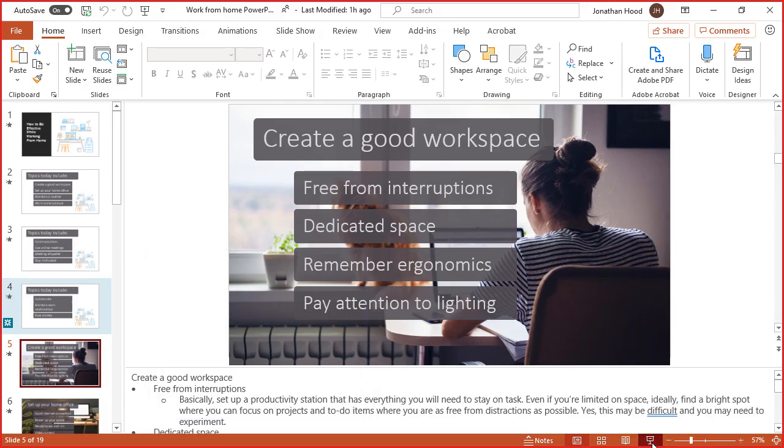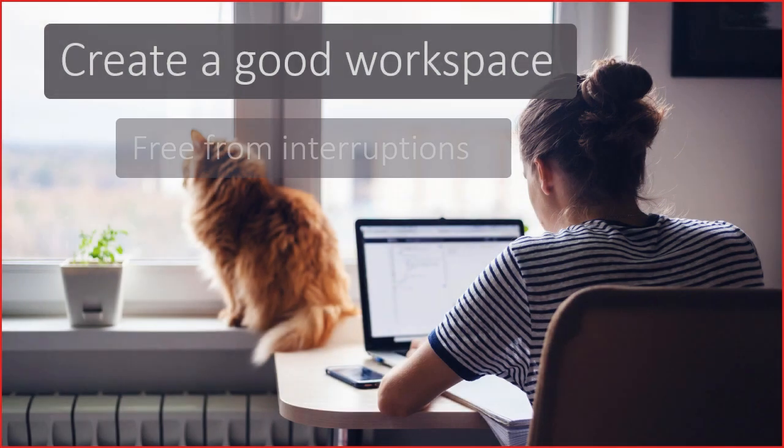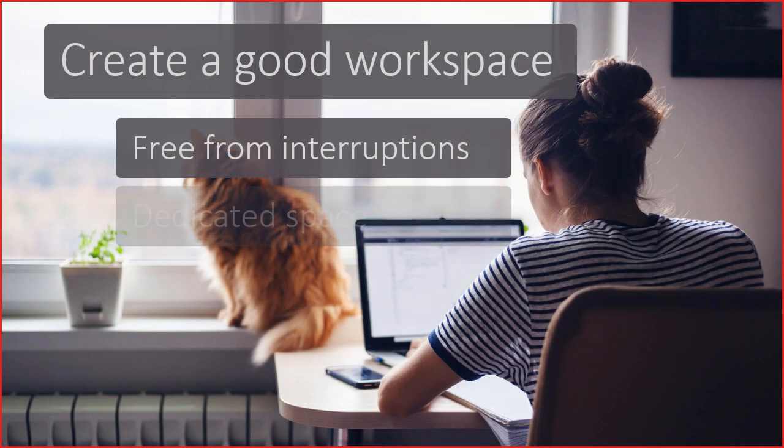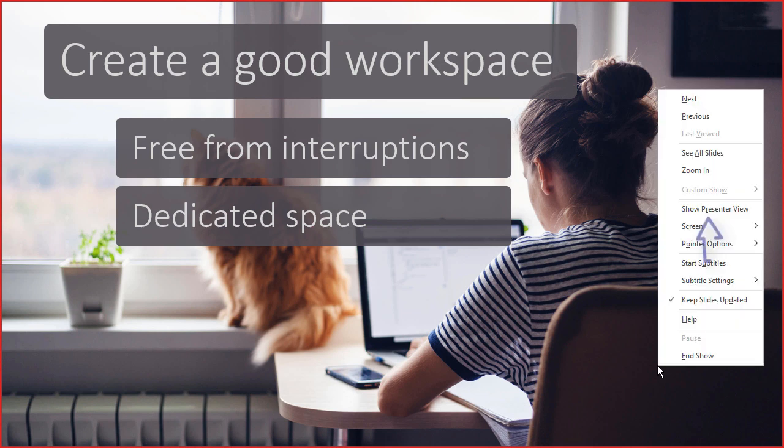We'll start the presentation. We can very easily navigate through, but if you'd like to use Presenter View, all you need to do is right-click and choose Show Presenter View.